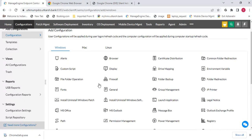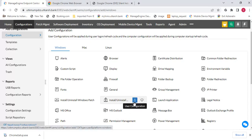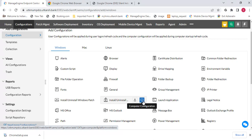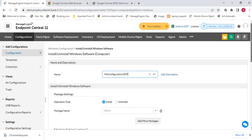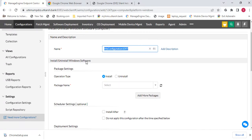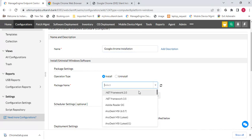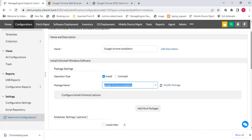I want to install a software through a remote computer. Here is the option: Install Windows Software. You can do this from user configuration, but I want to go from Computer Configuration. Click Computer Configuration — the Configuration Wizard opens. Type the configuration name, for example 'Google Chrome Installation', and then select the package we created.